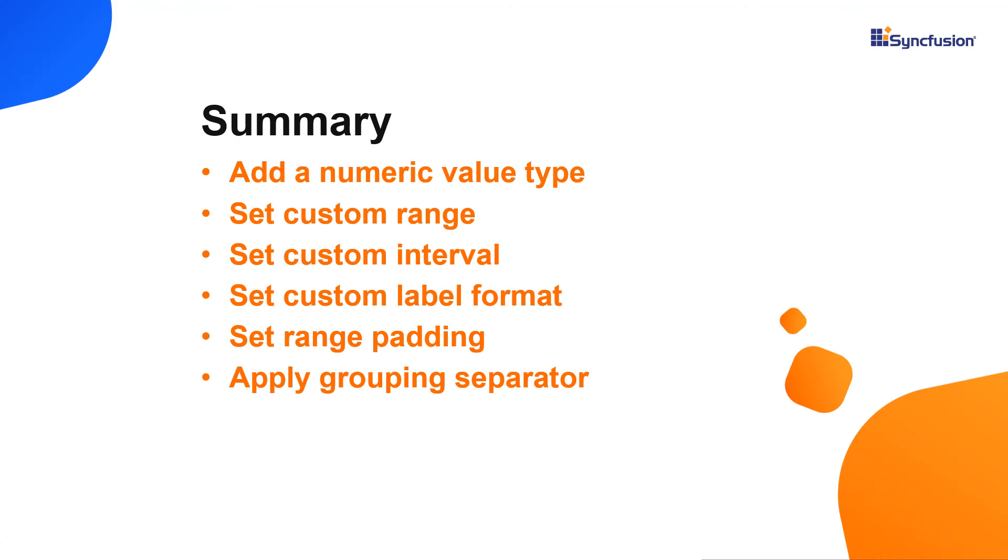Let me quickly summarize what we have seen. You saw how to customize the numeric axis of Syncfusion charts in a React application and add a title, custom range, custom intervals, custom label format, padding range and grouping separator to the numeric axis in React charts.